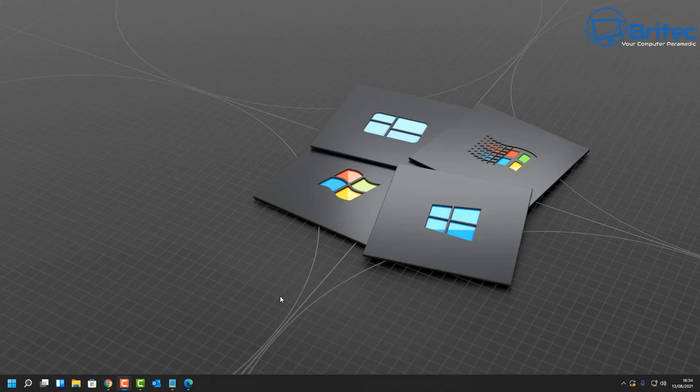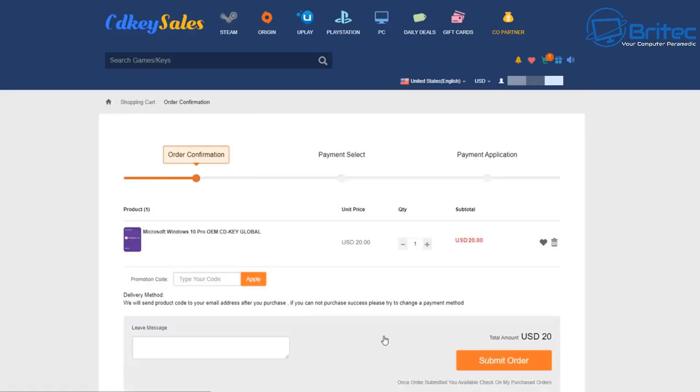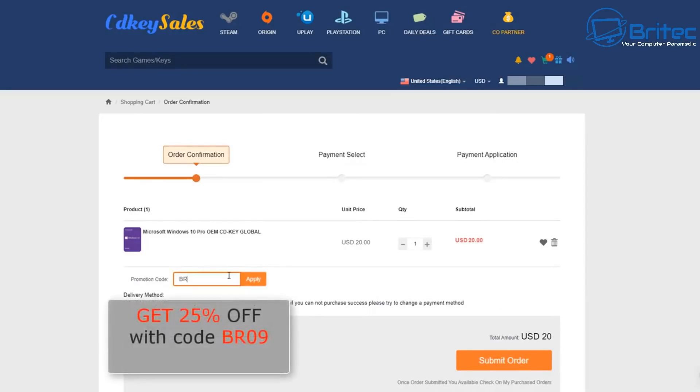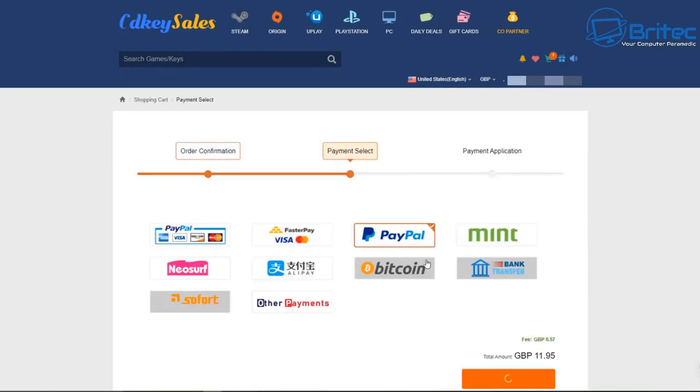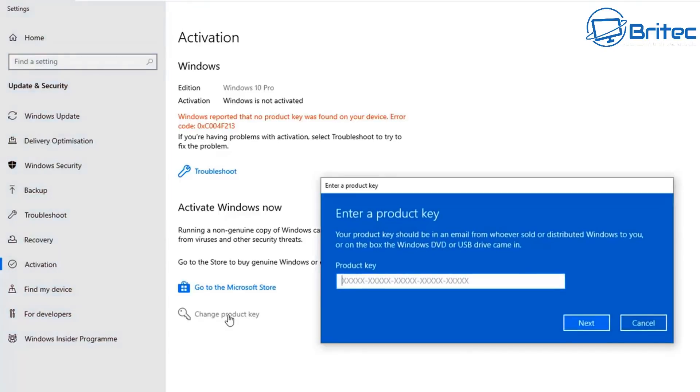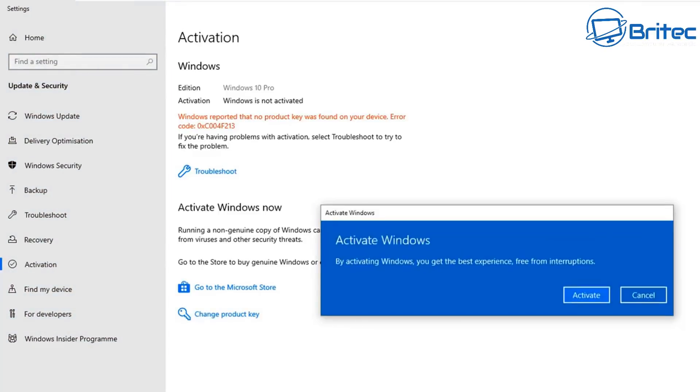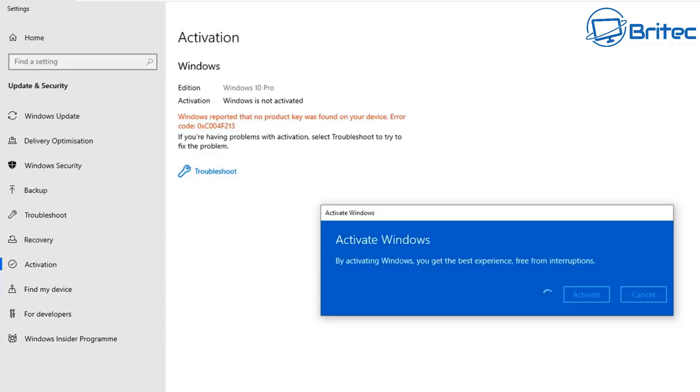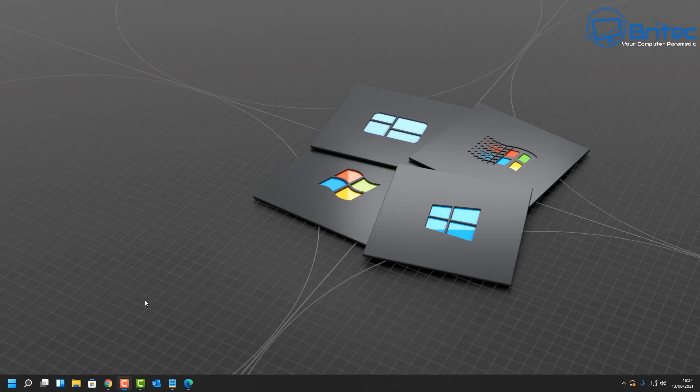But first, before we continue the video on how to do it, let's have a quick word from our sponsor. This video is sponsored by CDKey Sales. To get your Windows 10 Pro key, click on the buy now button, put in my promo code capital B capital R 09, apply this to get 25% off the purchase price, submit your order, then choose to pay with your PayPal account. Then head over to the activation, change product key, copy your product key in and click next, then click on activate to activate your Windows 10 Pro.